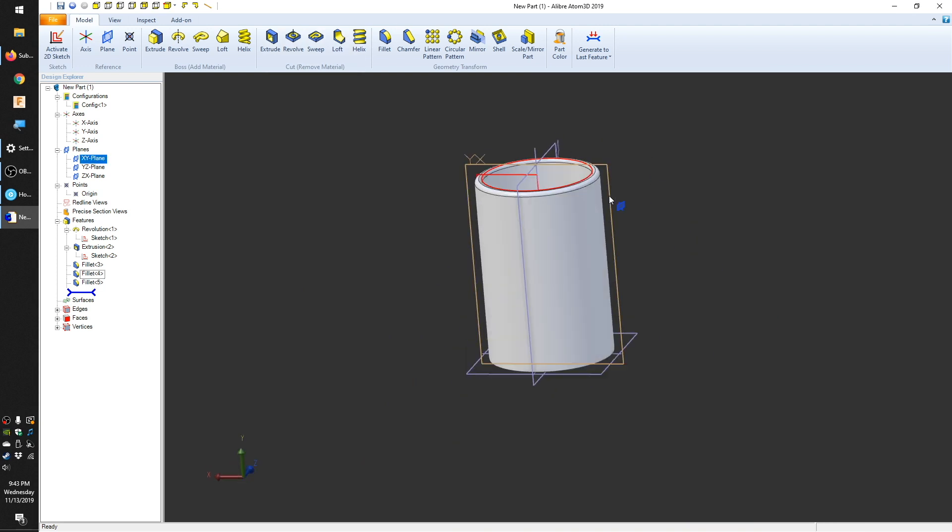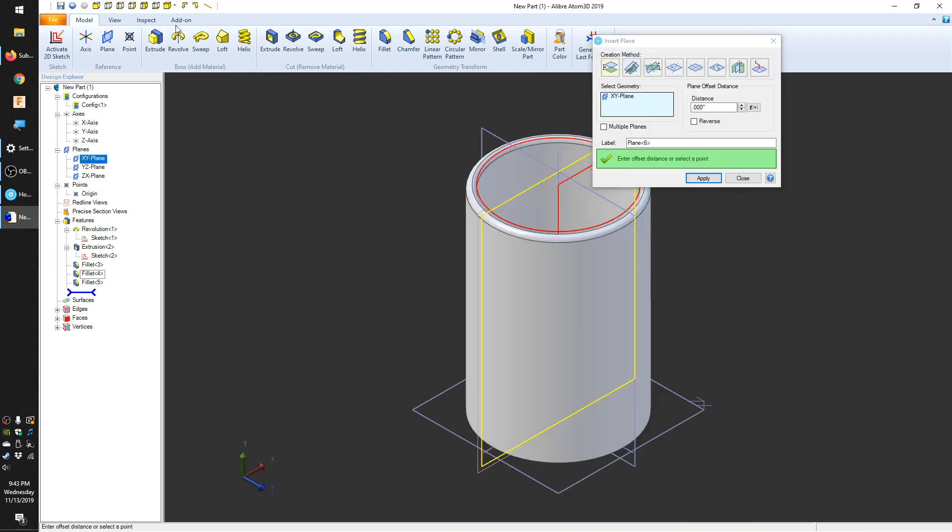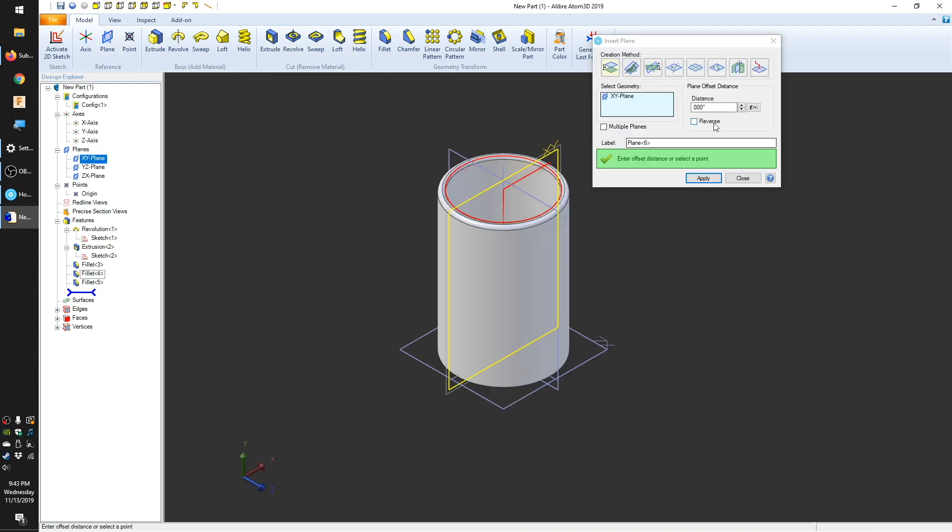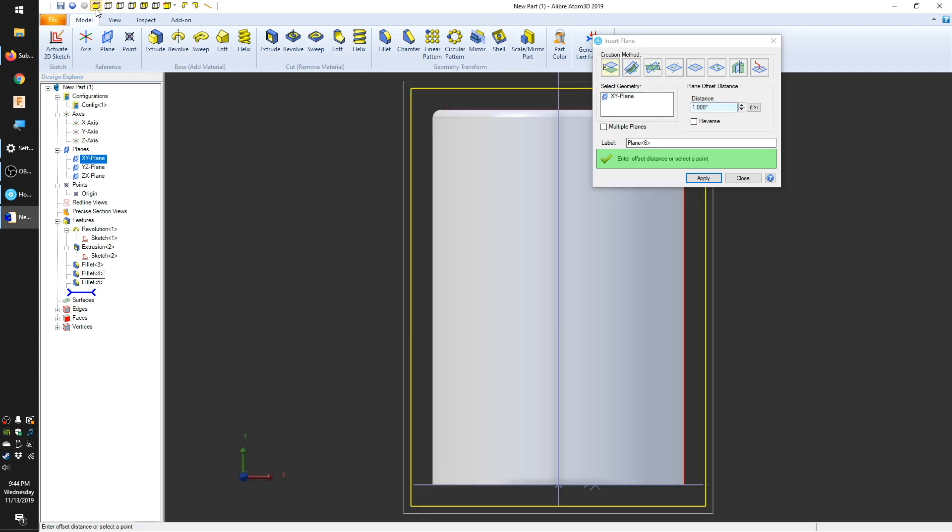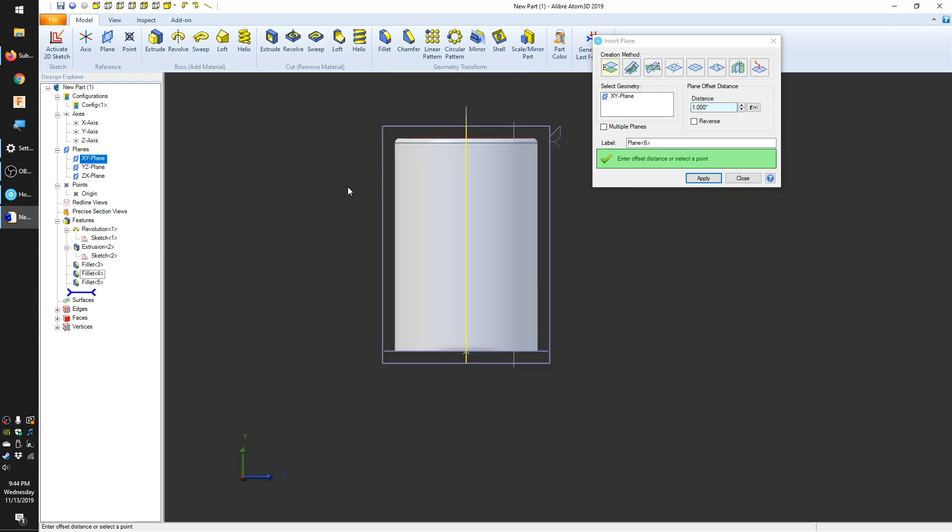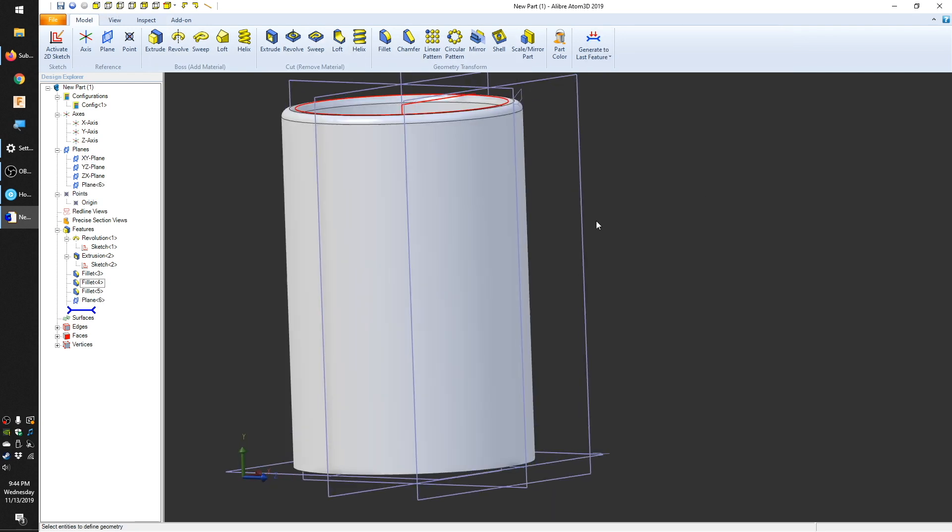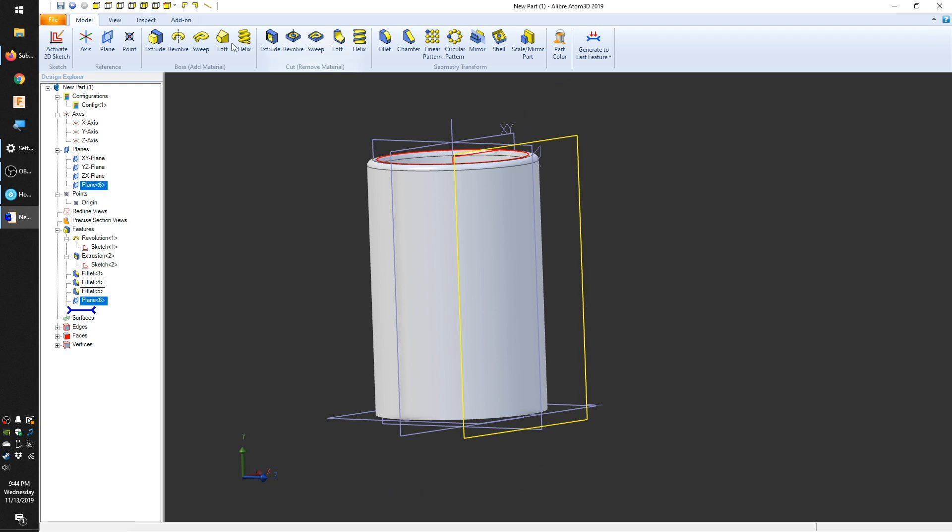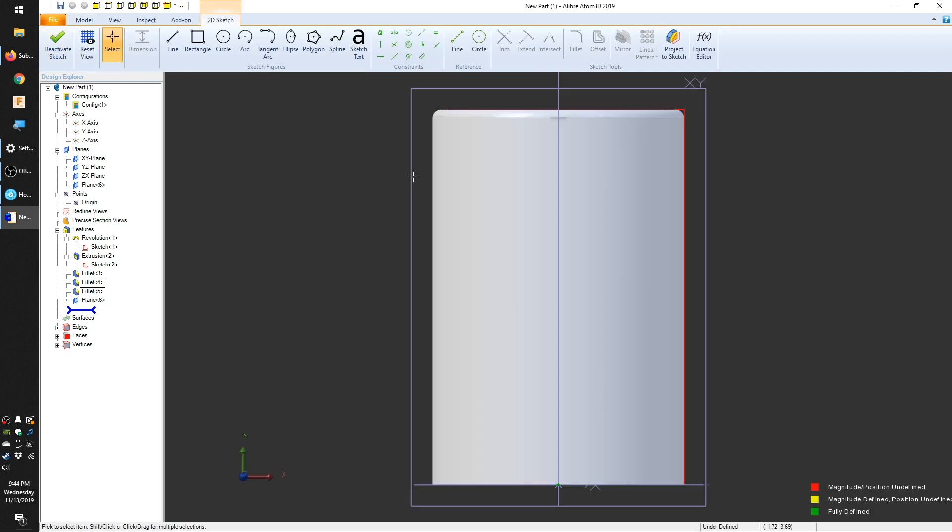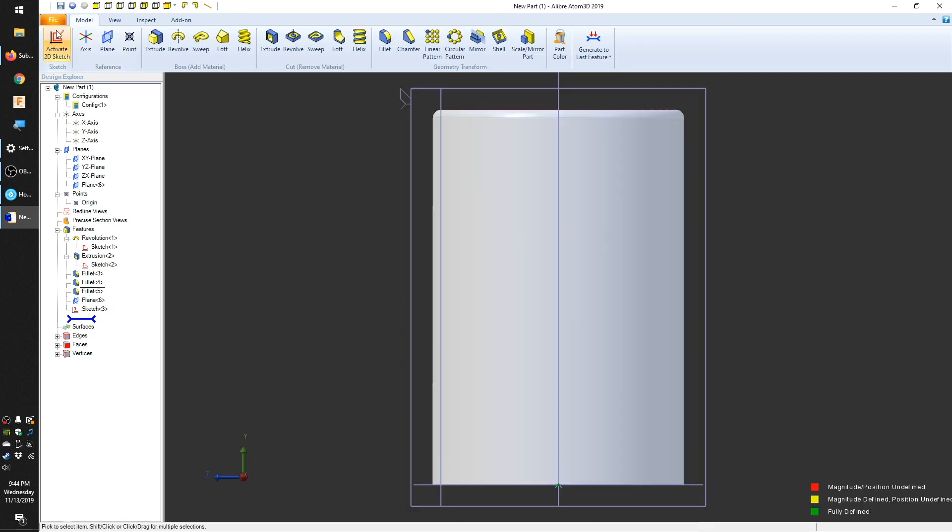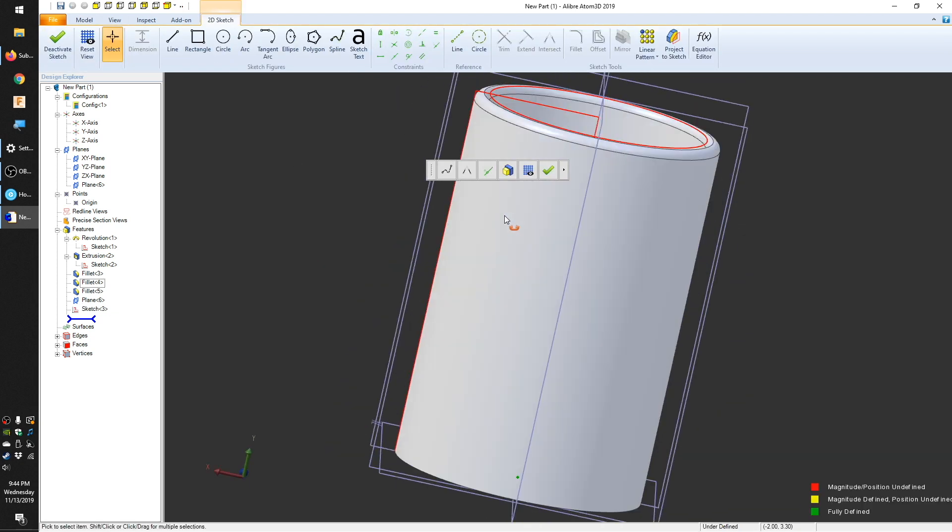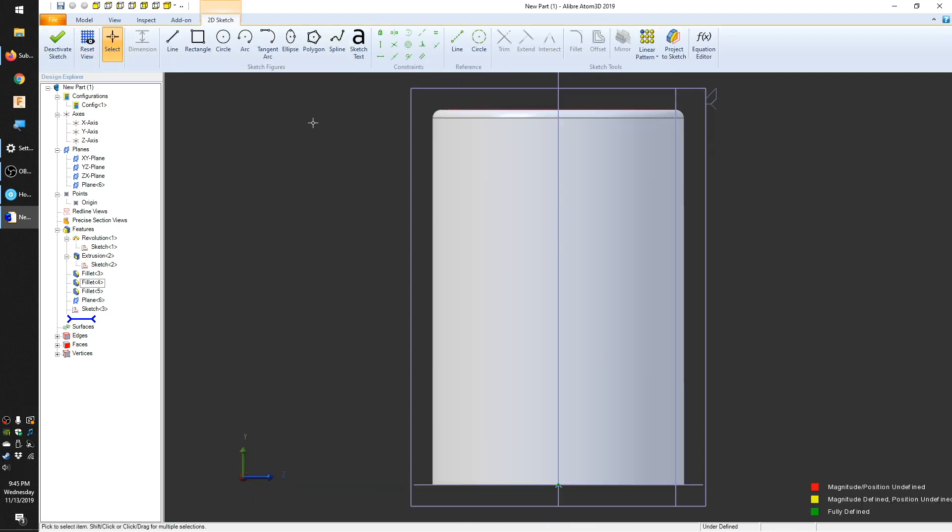This is going to be done with a sweep, so I need a profile and a path. First up, the profile. I'm going to create a construction plane near the outer edge of the mug, but still somewhat within the wall of the cup. On this plane, I'll draw an ellipse. Then on a perpendicular plane, I'll draw a spline to represent the shape of the handle. This is the path we will sweep our handle profile along.